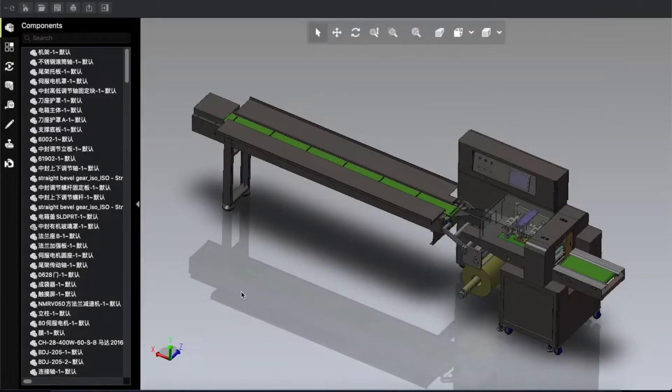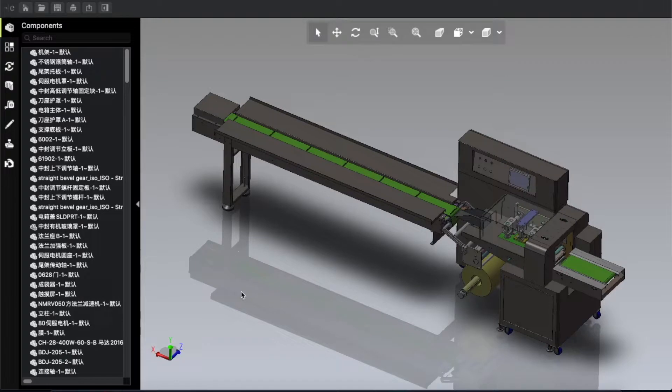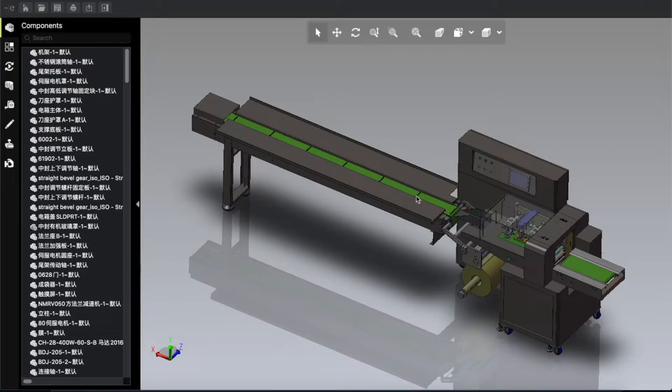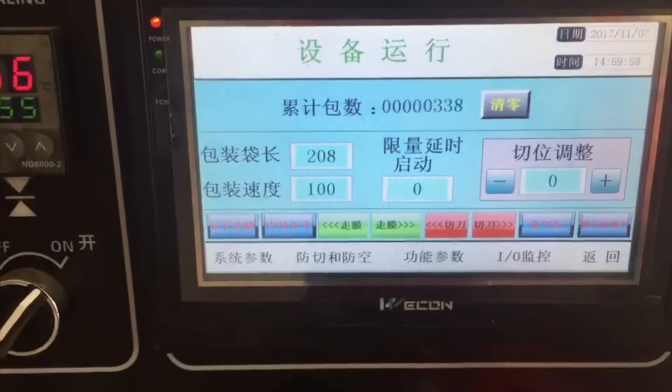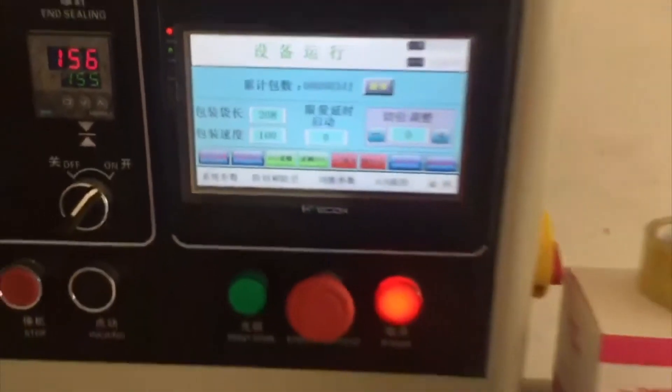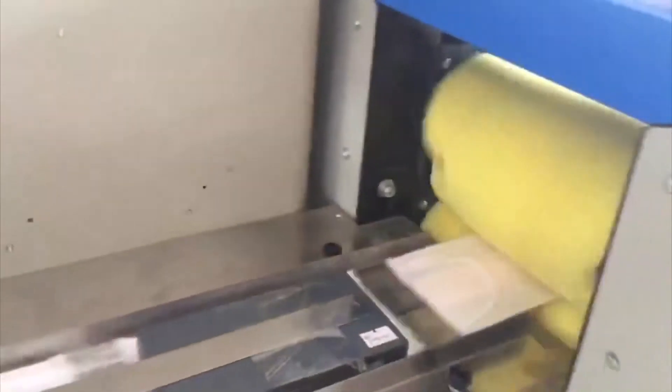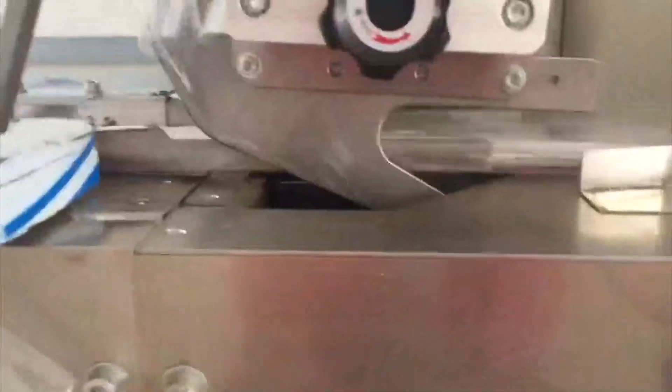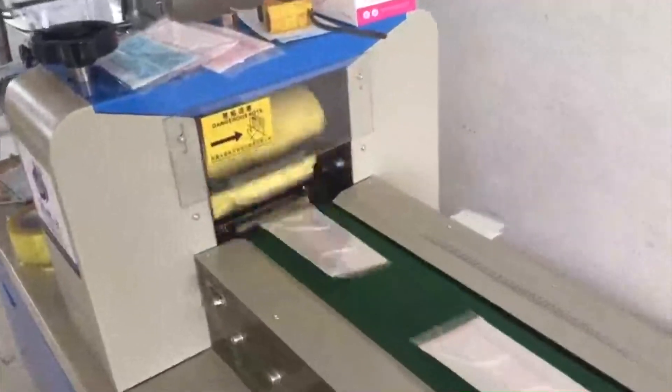Assalamu alaikum, how are you everybody? Hope you are well. Today we're going to talk about the packing machine. This is a multi-purpose packing machine. You can use this machine for mask packing or something else like toothbrush packing or anything you want to pack.